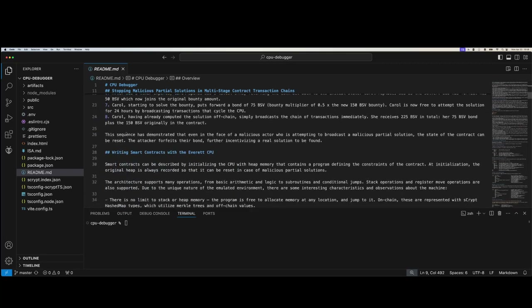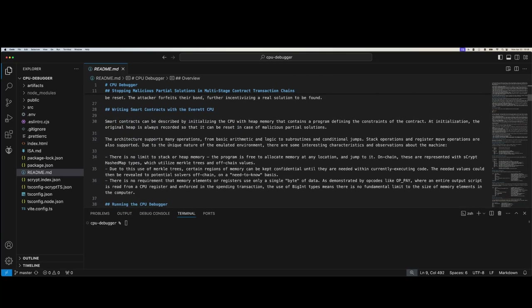Writing smart contracts with the Everett CPU: smart contracts can be described by initializing the CPU with heap memory that contains a program defining the constraints of the contract. At initialization, the original heap is always recorded so it can be reset in case of a malicious partial solution. The execution pointer, stack pointer, base pointer, and the stack itself are preserved in their initial state so they can be restored if someone maliciously tries to disrupt with a partial solution broadcast.